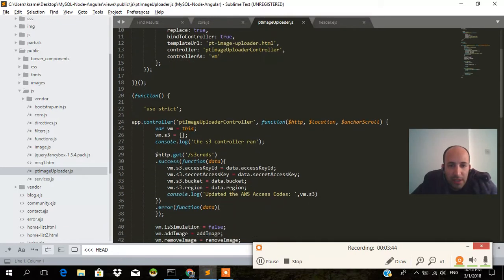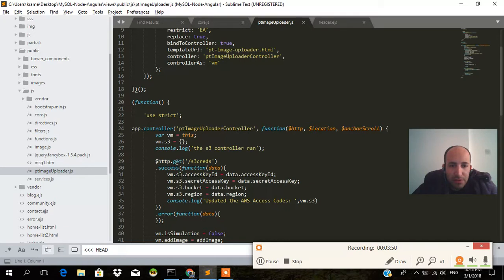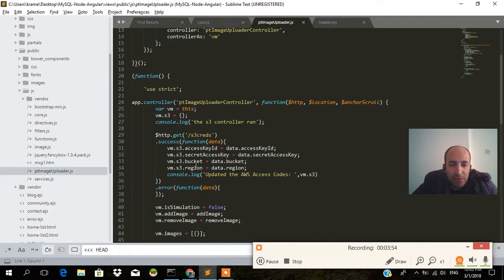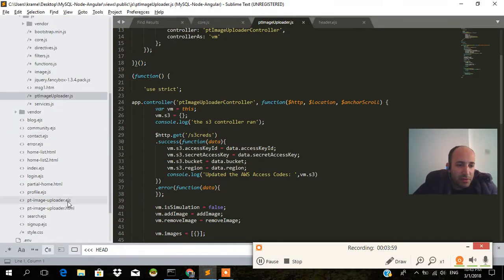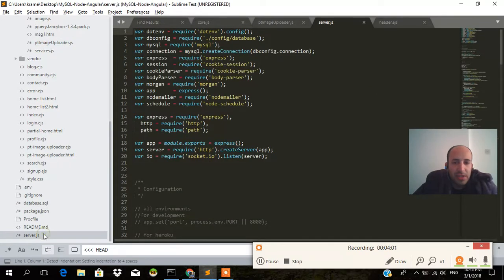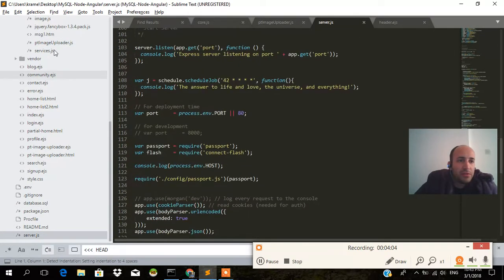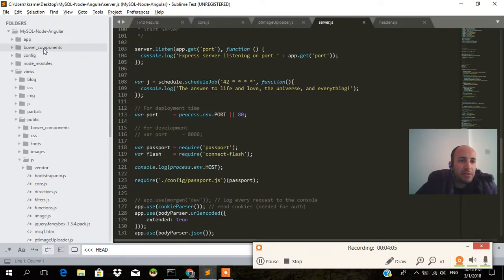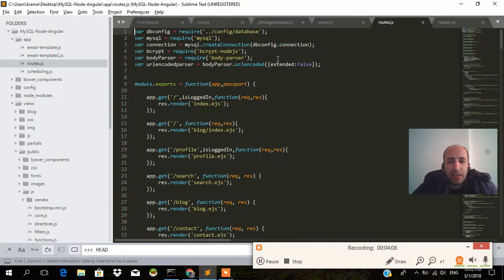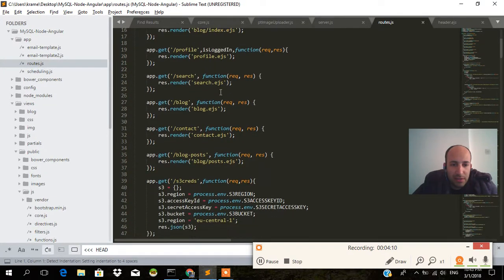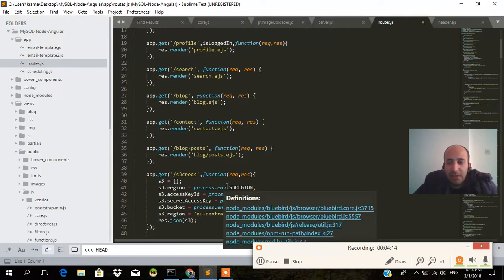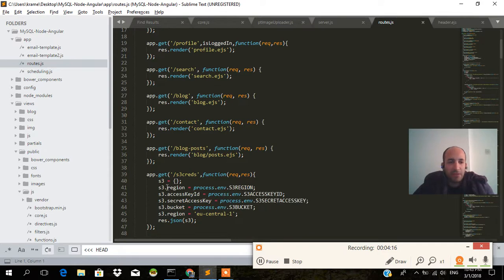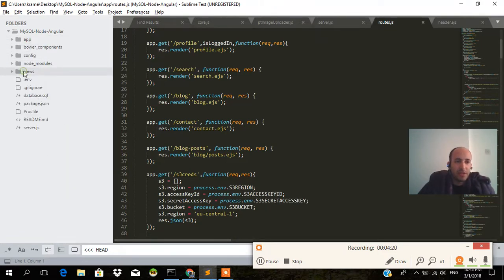We made an HTTP call to slash s3 creds, and when we do that we go back into the server. As you can see, server.js, I'm sorry, we go to routes, app routes.js, rest.js. We'll go to slash s3 creds and it will pull process.env. That's because the process.env is everything in the dot env file, and that can only be viewed from the browser side of things.